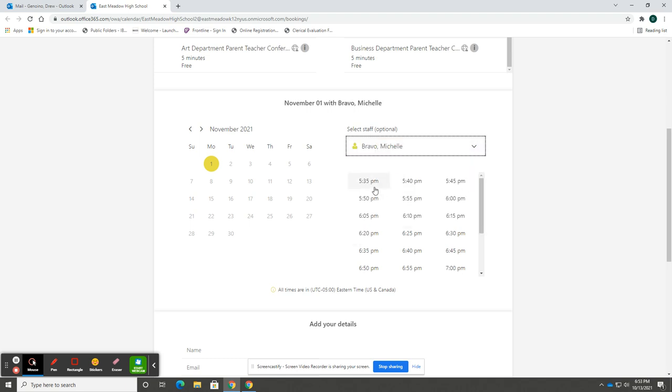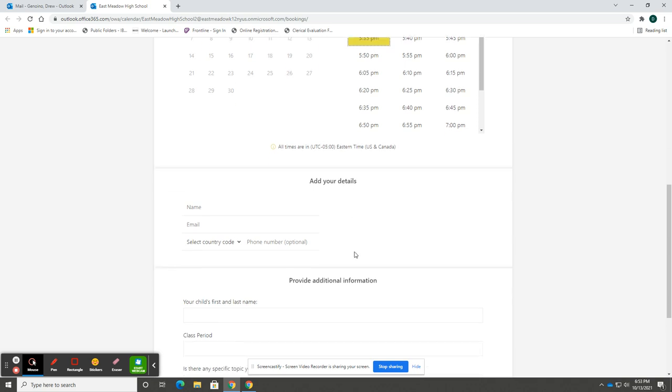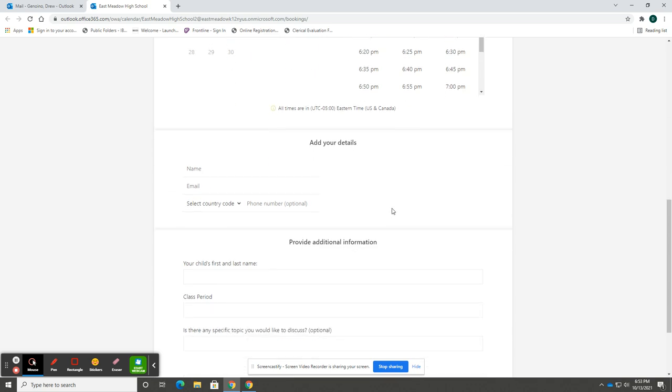Select your child's teacher, select the appointment time, and then complete the required information. This information is required to provide a more efficient experience for both parents as well as teachers.